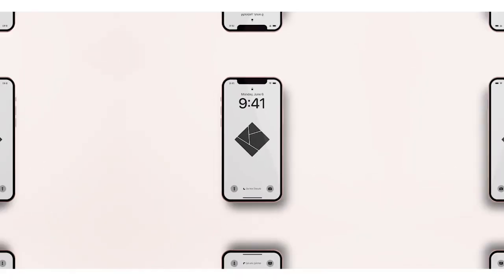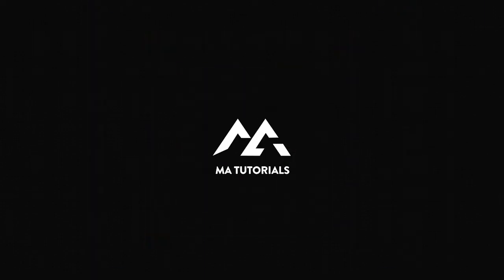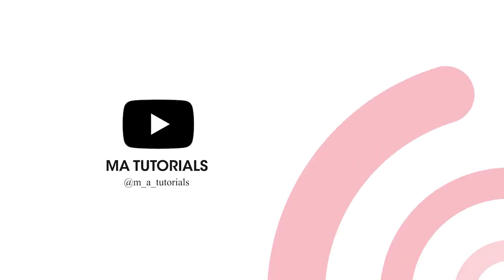And there we go, that wraps up the video. Hope you learned something new. Thanks for watching, and don't forget to subscribe and hit the bell icon. I will see you next time.